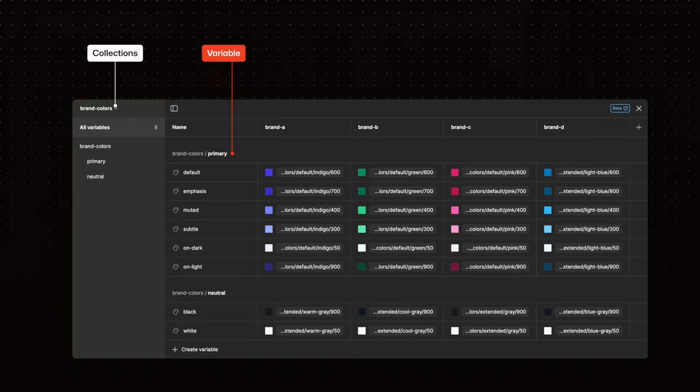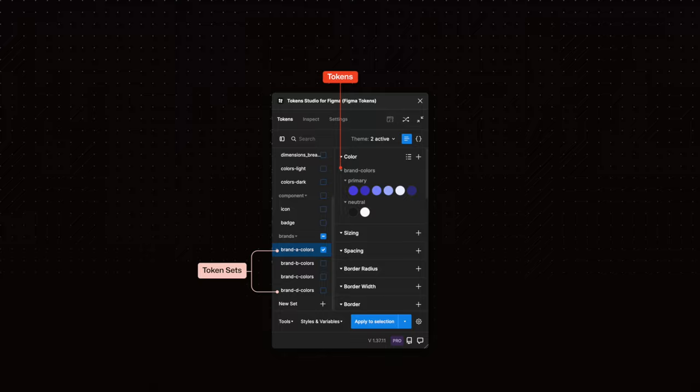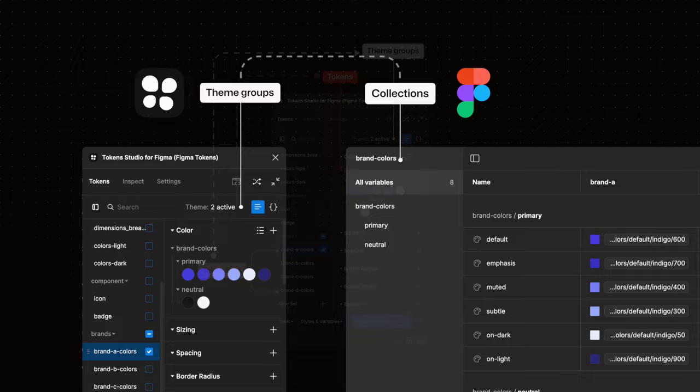In Figma variables live in collections whereas in Token Studio design tokens live in token sets which are grouped into themes. So a theme group is actually the same thing as a collection. And this is because if you'll recall that tokens are supposed to be platform agnostic and use a common language. It means under the hood design tokens live in JSON files.